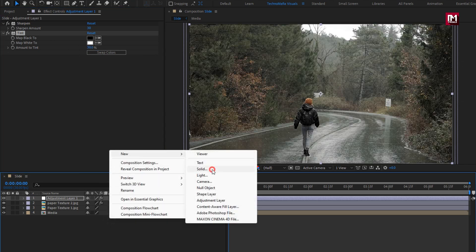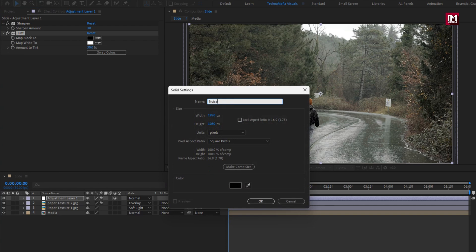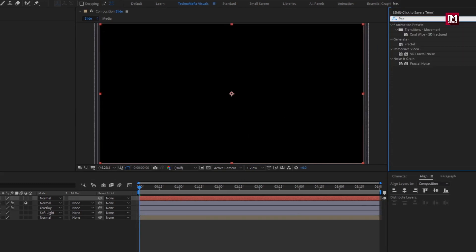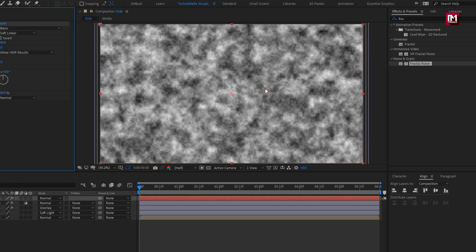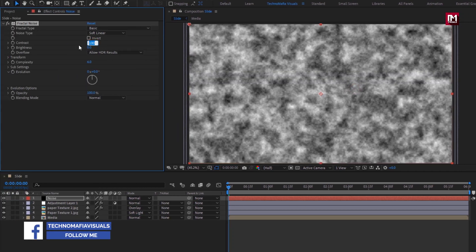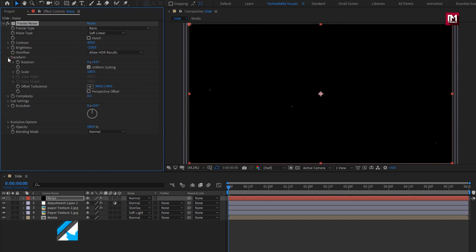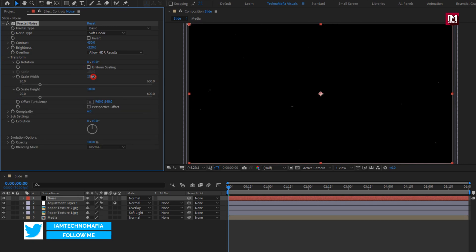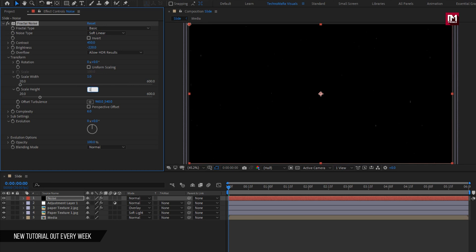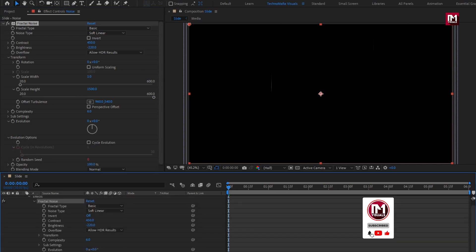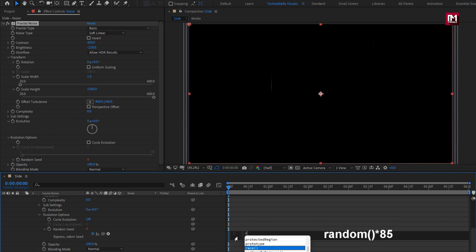Now let's create a new solid layer; I will name it as 'noise'. In effects and presets, search for fractal noise and add it to the solid noise layer. For fractal noise, set contrast to 450, set brightness to minus 220. Now in transform, uncheck uniform scaling, set scale width to 1, set scale height to 1500. In evolution options, while pressing alt key, click on the stopwatch of random seed and enter expression: random(85).